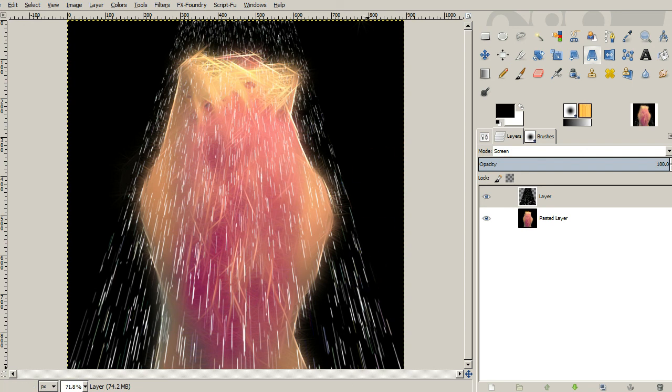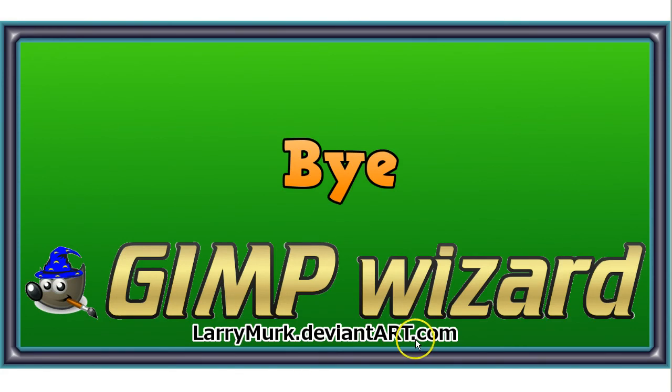And as always, you can go to LarryMerk.DeviantArt.com to find all my artwork. I hope everybody had a good time and we'll see you another time. Bye-bye everyone, we'll see you next time.